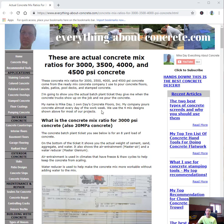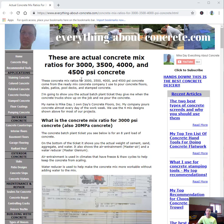These are the four mix designs we use most when we pour concrete floors, slabs, pool decks, patios, and driveways. We'll talk about how you can achieve these strengths of concrete if you're going to mix concrete by yourself.